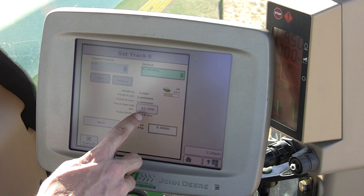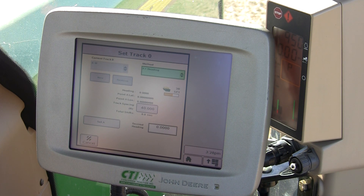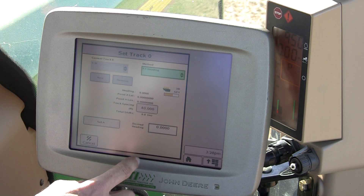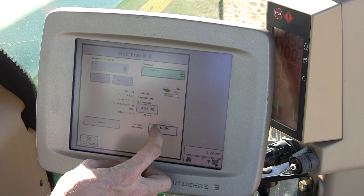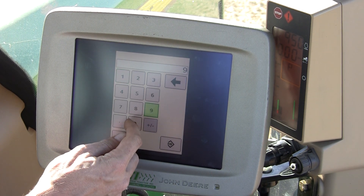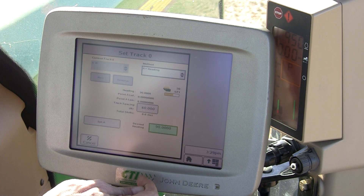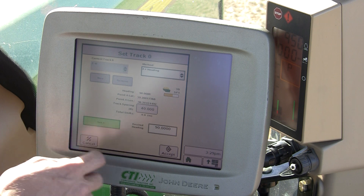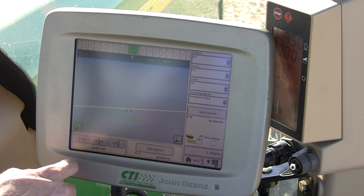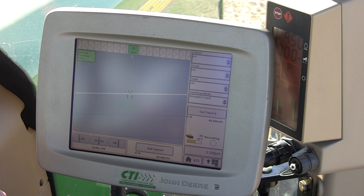To do this, I make sure my track spacing is correct, which it is. Next I input a desired heading. Since I want to travel East and West, I can input the heading of 90 or 270 degrees. I'll choose 90. Next I set my A point and I accept. Now I'm given a series of AB lines on the screen.